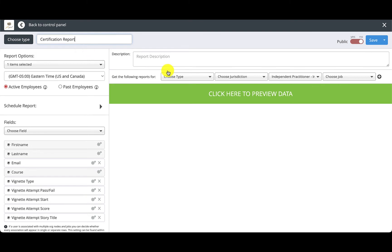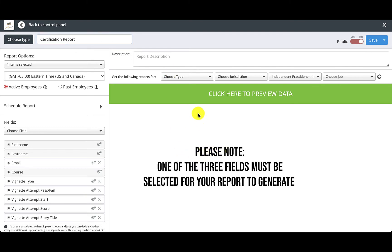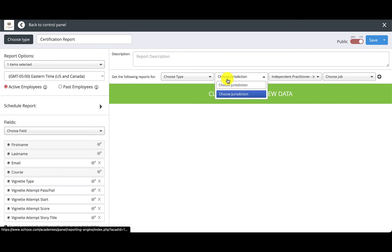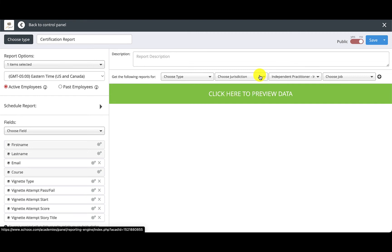Then you'll want to select your parameters at the top. Please note that one of the three of these fields must be selected for your report to generate. The first is Choose Jurisdiction. This may be pre-selected if your admin access is for a specific area. The second is Choose Agency. This may be pre-selected if your admin access is for a specific agency.